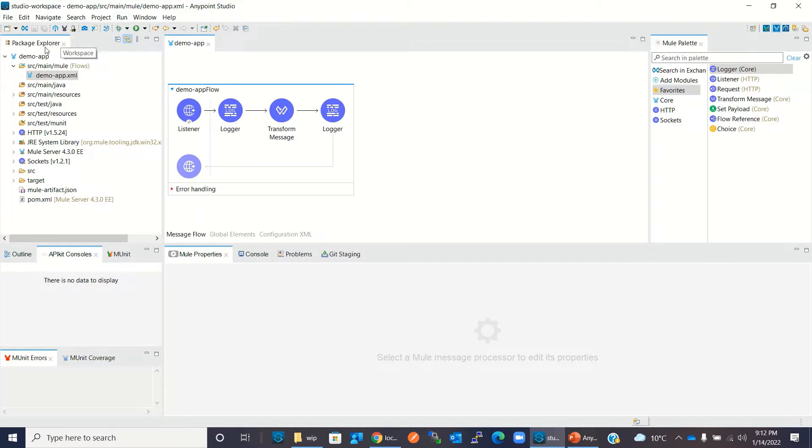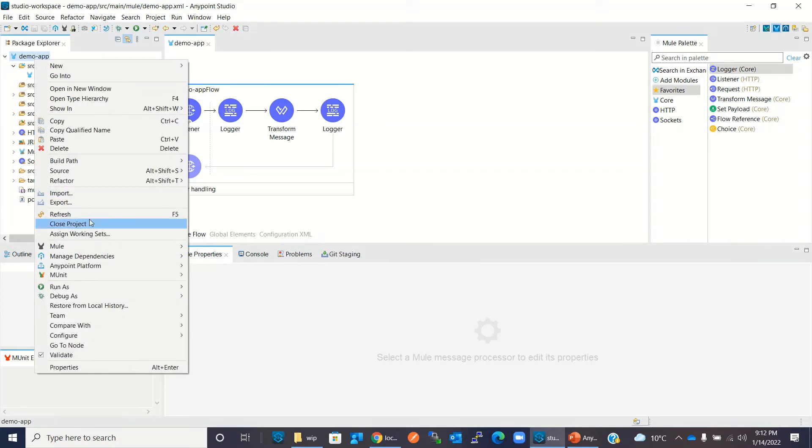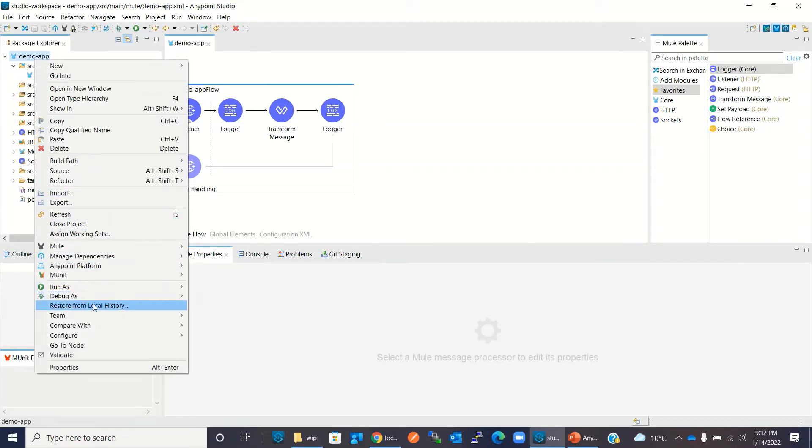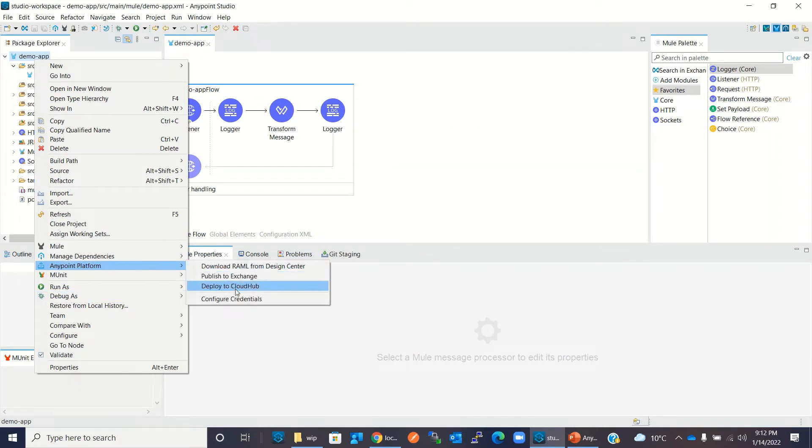I will go to Project Explorer, right click on the project folder, go to Anypoint Platform, and click 'Deploy to CloudHub'.